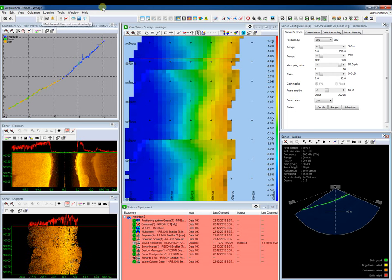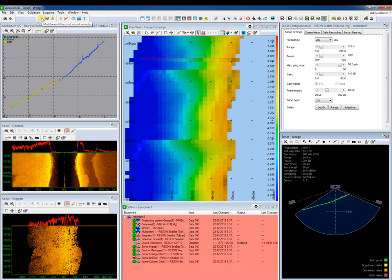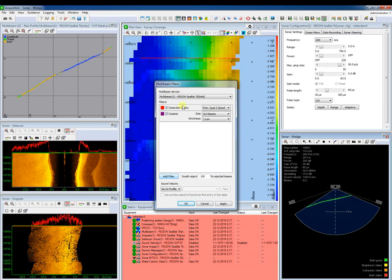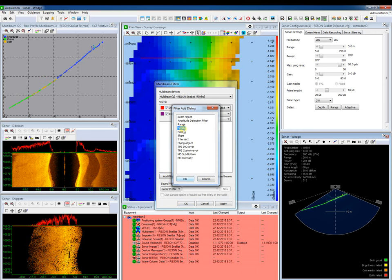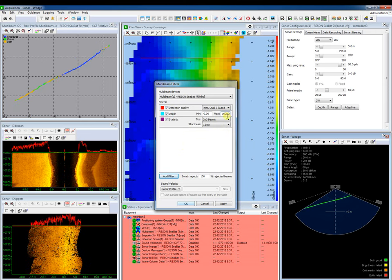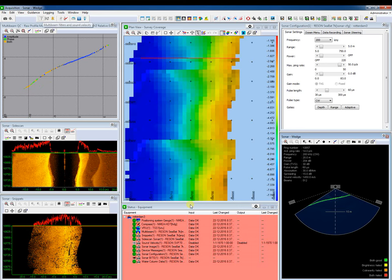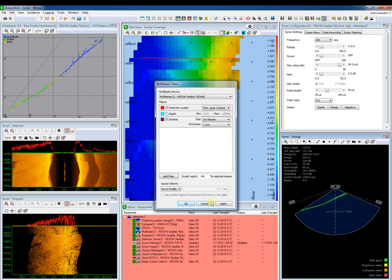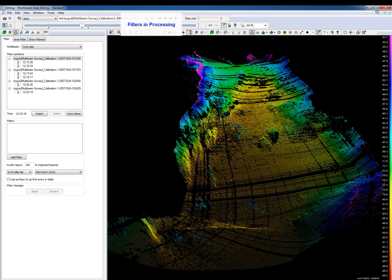Let's first take a look at the real-time acquisition. Press the multibeam filters and sound velocity button to add or remove multibeam filters. The multibeam filters dialog opens. Press the add filter button to add a multibeam filter, select the filter, press OK, and set the filter settings. Press OK when finished. To delete a filter, open the filter dialog again, untick the checkbox of the filter, and press OK.